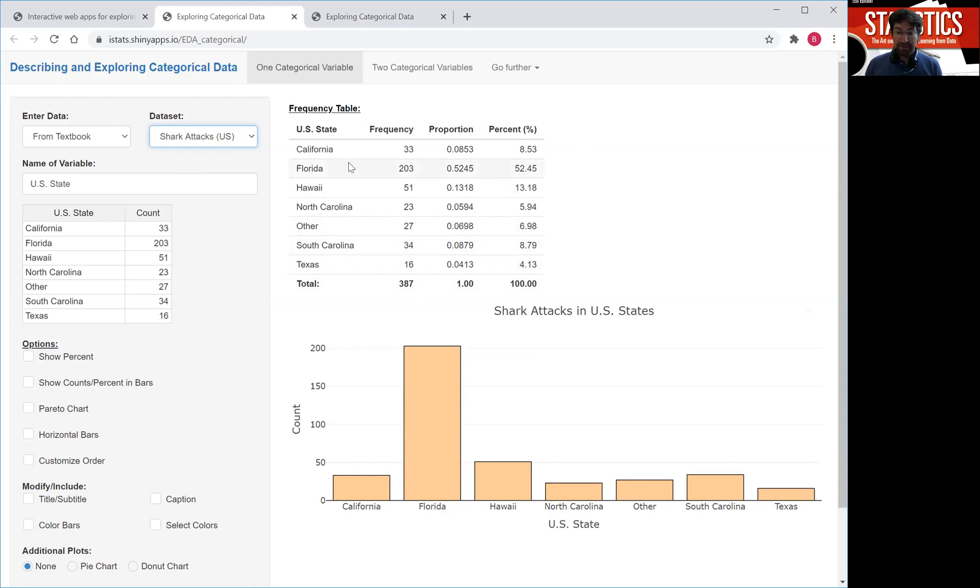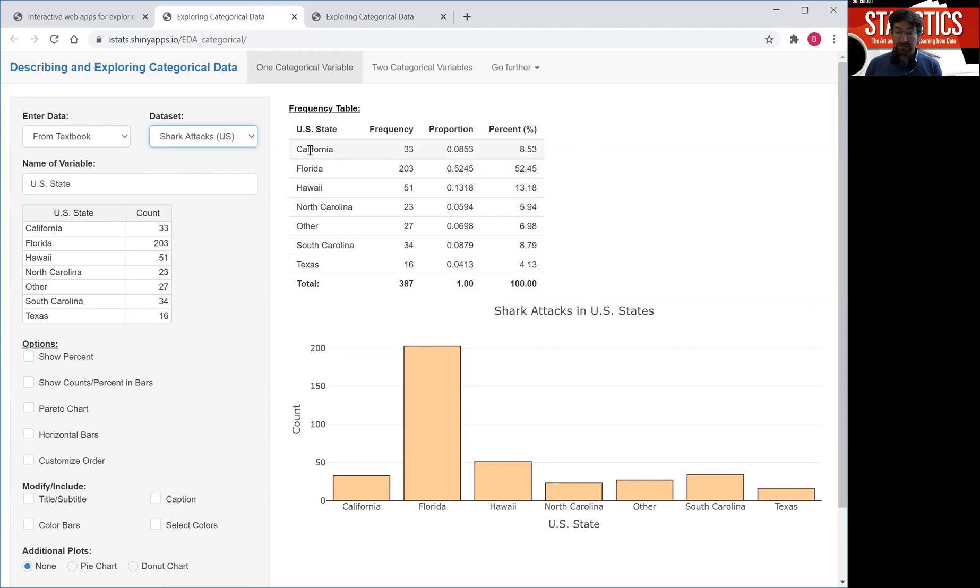Now the frequency table simply lists all the possible categories, and here are all the states where shark attacks occurred, and then how often each of those states had a shark attack. 33 times for instance in California, 203 times in Florida.